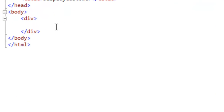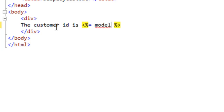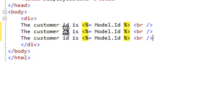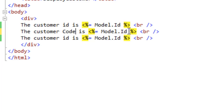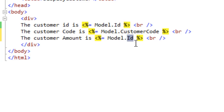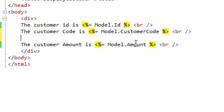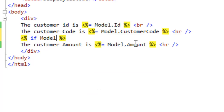In the DisplayCustomer view, let's start displaying the values. We'll write: "The customer ID is <%= Model.CustomerId %>", add a BR tag, then "The customer code is <%= Model.CustomerCode %>", and "The customer amount is <%= Model.Amount %>". Let's do something more interesting for the amount — we'll add an if condition: if the amount is above 100 display "this is a privileged customer", otherwise display "this is a normal customer".